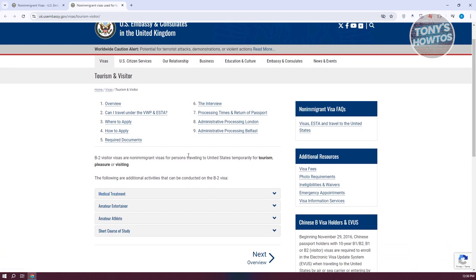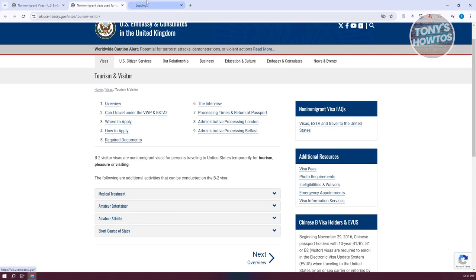It's really important that you first know what the requirements are and what the processes are. For tourism visitors, it's going to give you an overview of who can travel under the VWP and ESTA, and some interviews they need to perform. If you're wondering where to apply or how to apply, it's also included here — click on the 'Where to Apply' link to open it in a new tab.